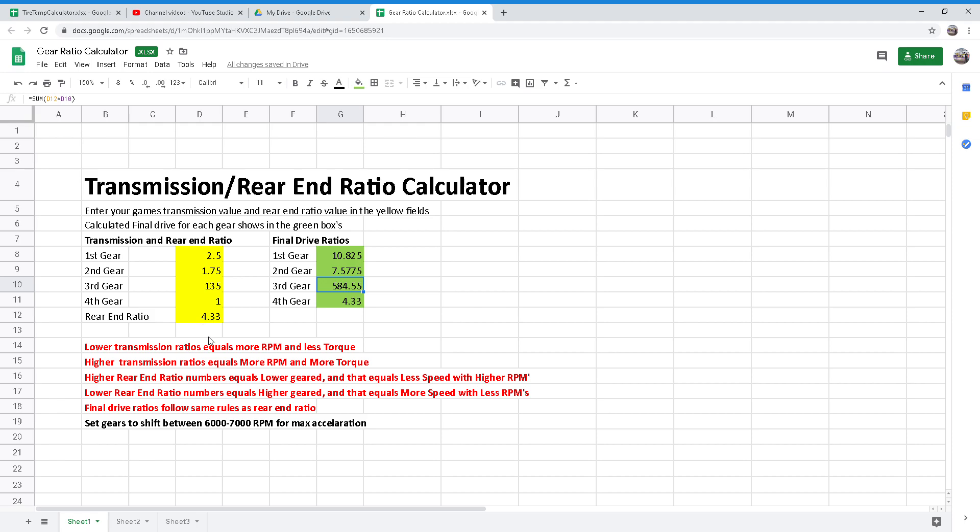So we can look at the calculator here for an example. First gear with 2.15 ratio and a rear end ratio of 4.33 means our final drive is 10.8225, which is a really short gear. It's going to hit the RPM really quick. You're not going to go very fast, but you're going to accelerate really quickly.